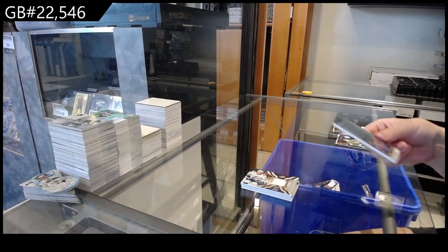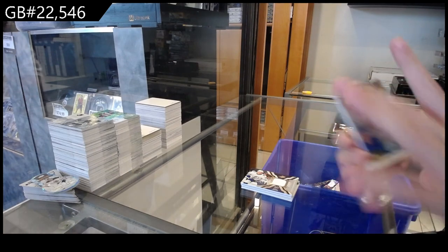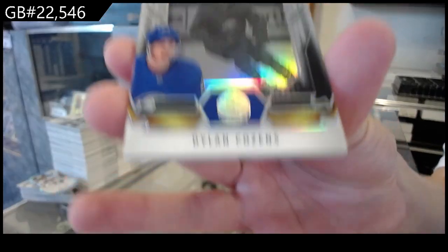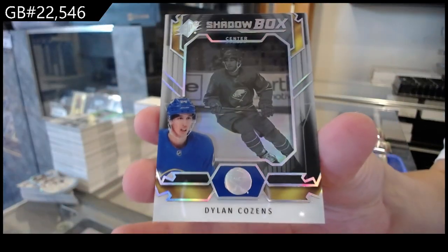We have a shadow box for the Buffalo Sabres, of Dylan Cousins.